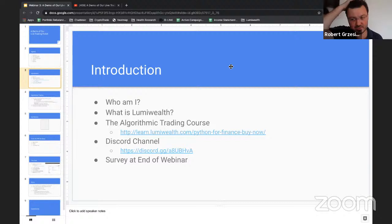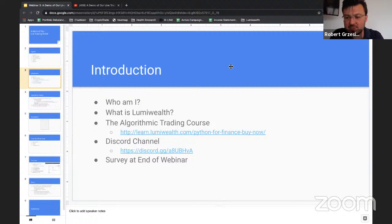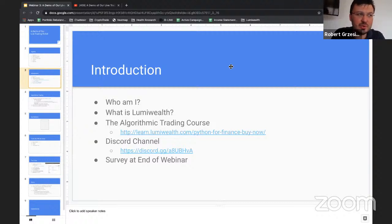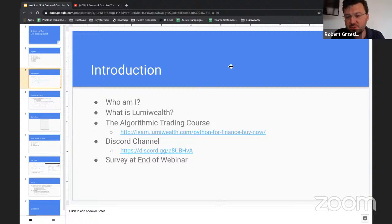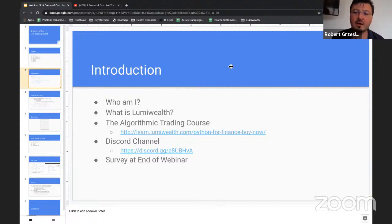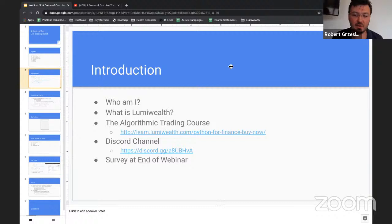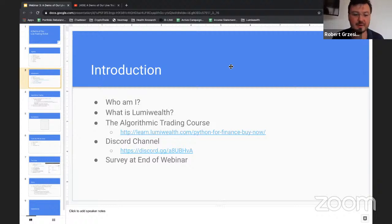LumiWealth is a company we started about two years ago. What we do specifically is teach people how to code for the finance industry. If you want to build a trading robot, we'll help you with that. If you want to build code to assess loan default rates, or train your bank's team on Python and how to apply it to finance — that's what we work on. That's our passion.